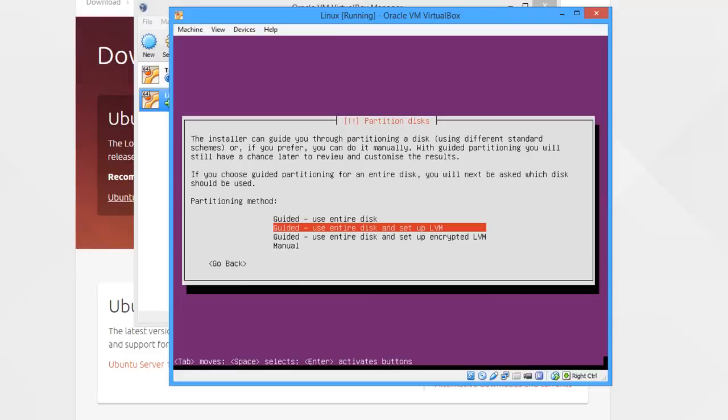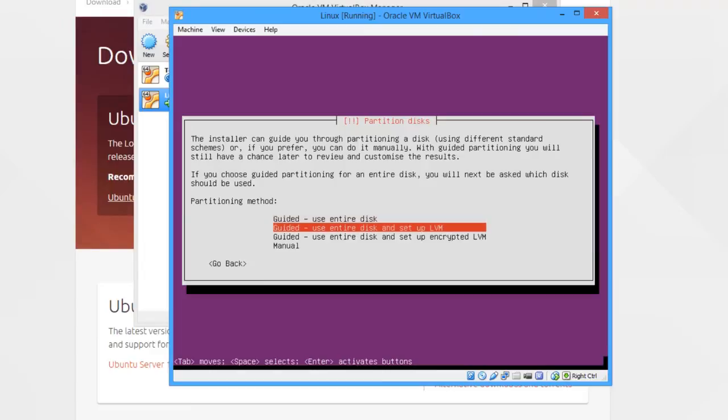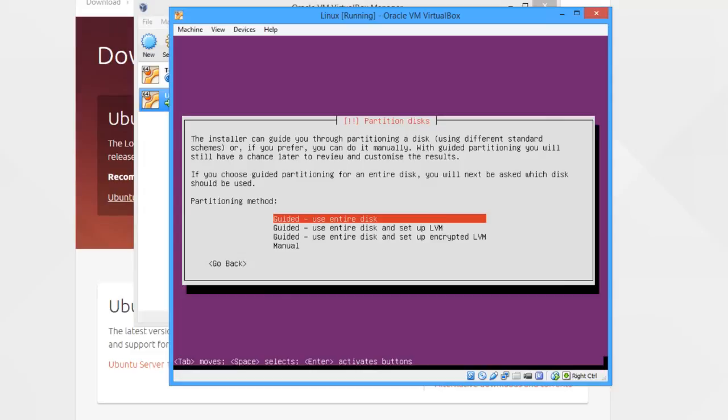This is going to go through the partitioning now. Generally, you can use LVM if you really want to. However, I just tell it to use guided, use entire disk, since I don't really take advantage of the LVM option. If you're just starting out and you're not really too sure of what you're doing,